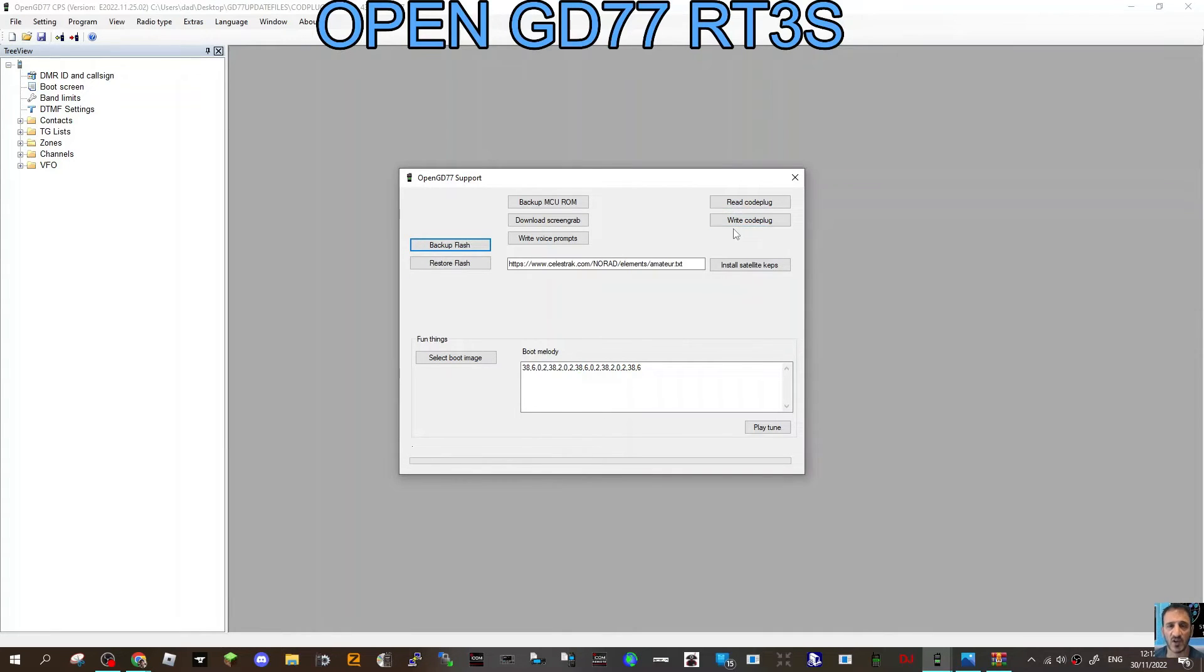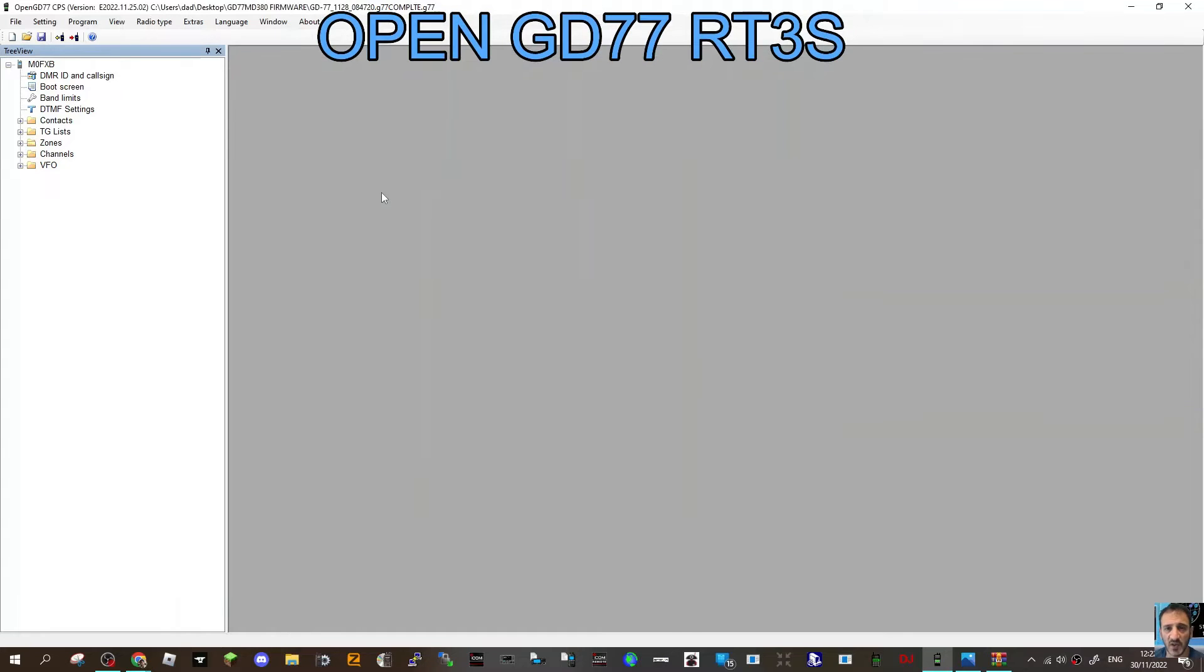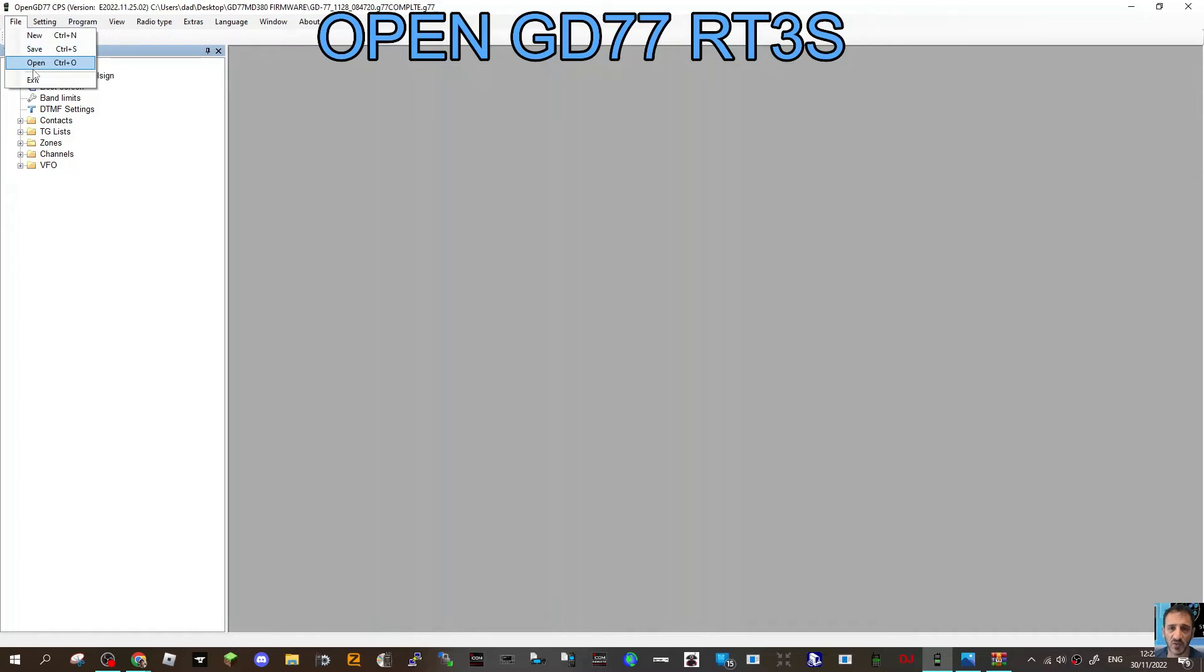You can still backup and restore, and you can read a code plug and write a code plug. Now we'll write the code plug that we've already made to the radio. All you do is go File, open the code plug that you've made.